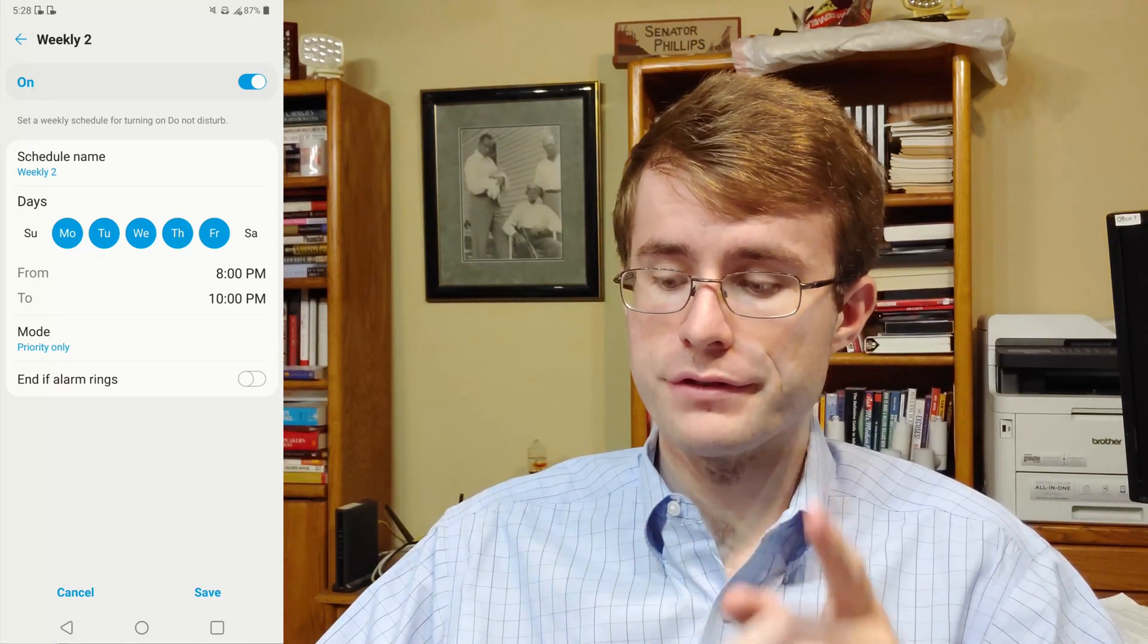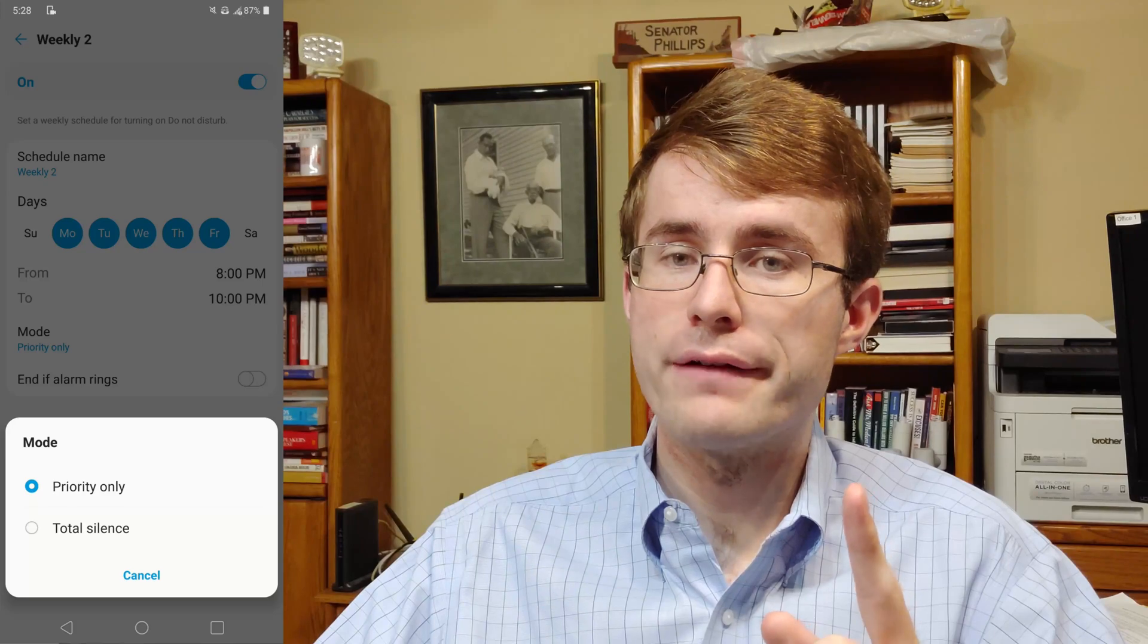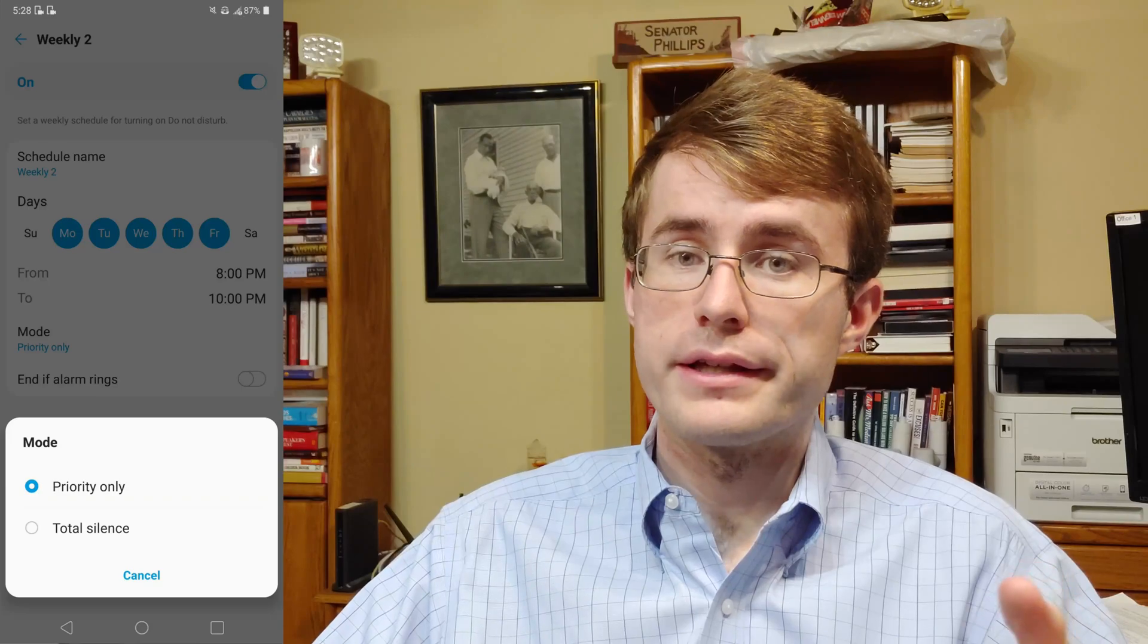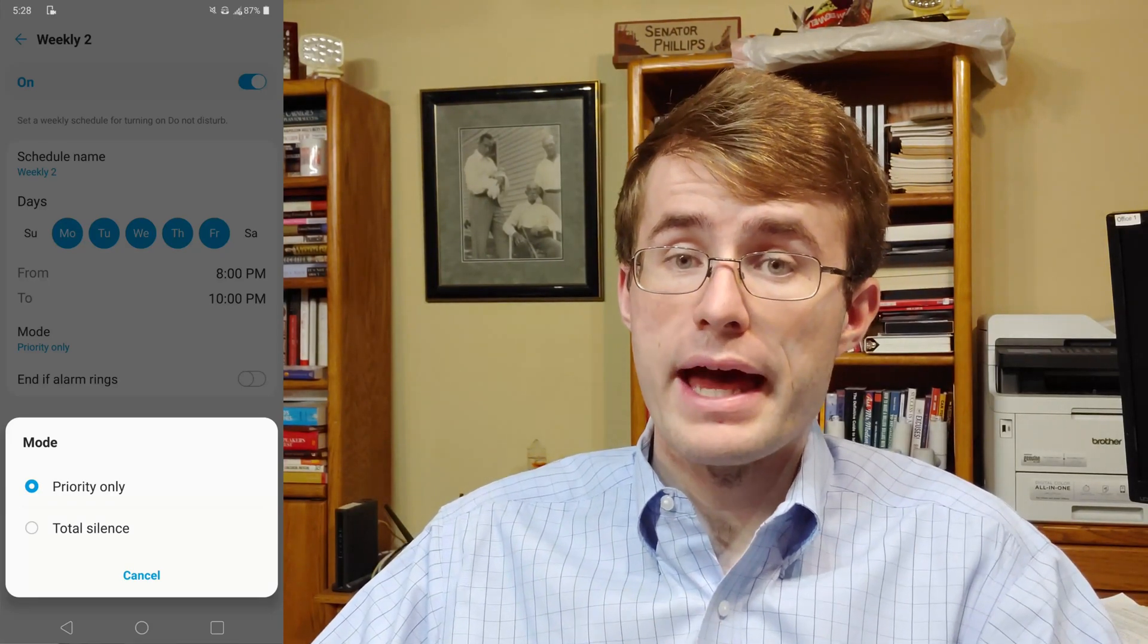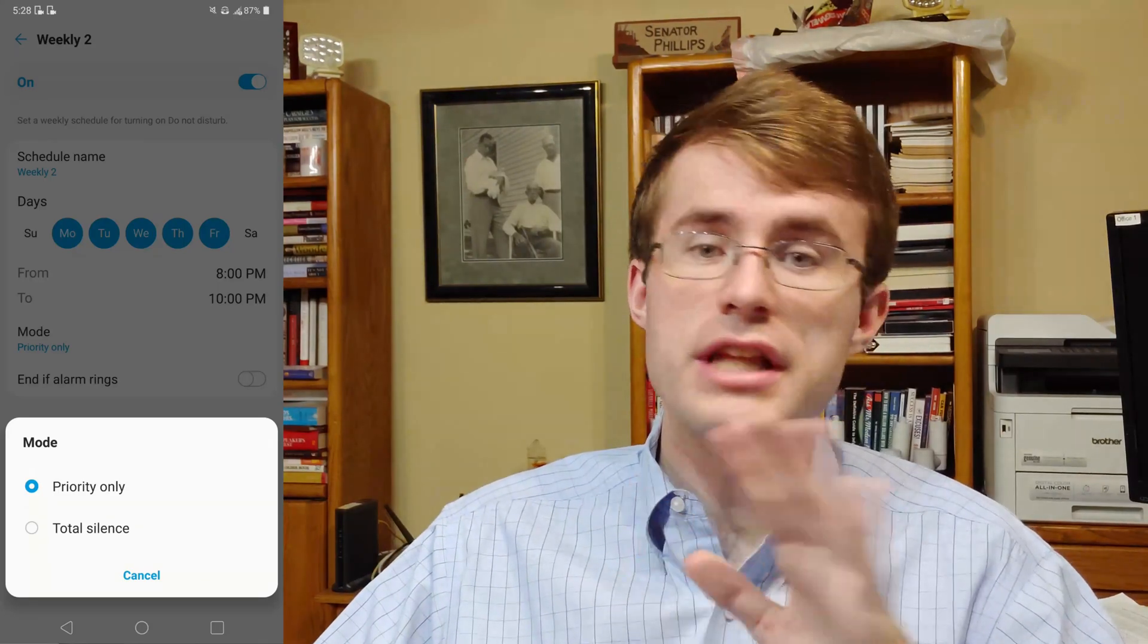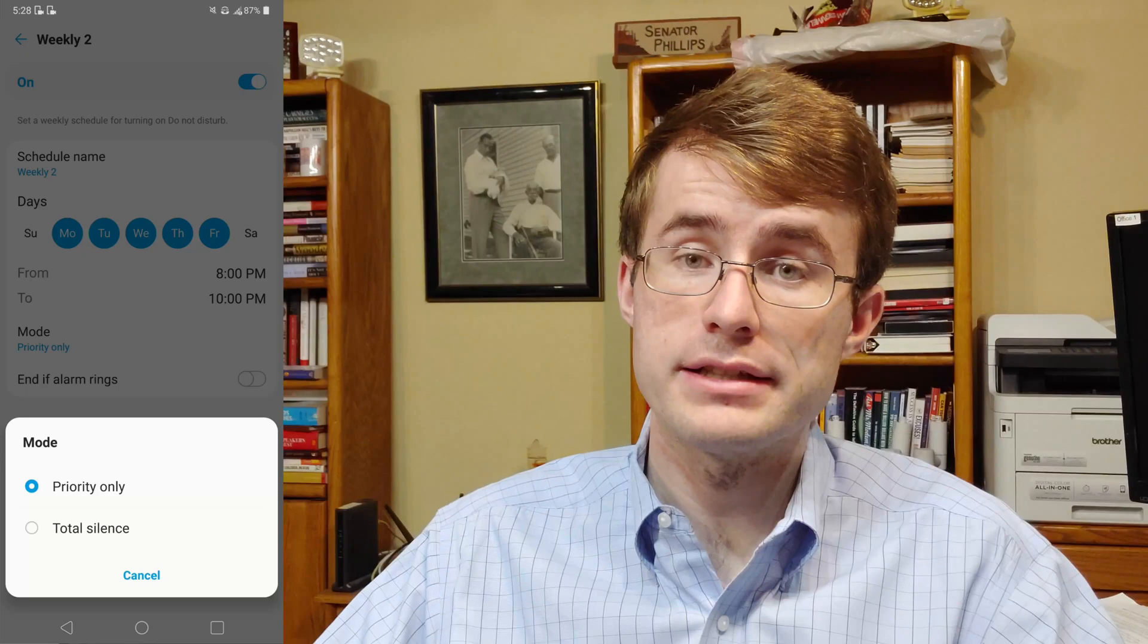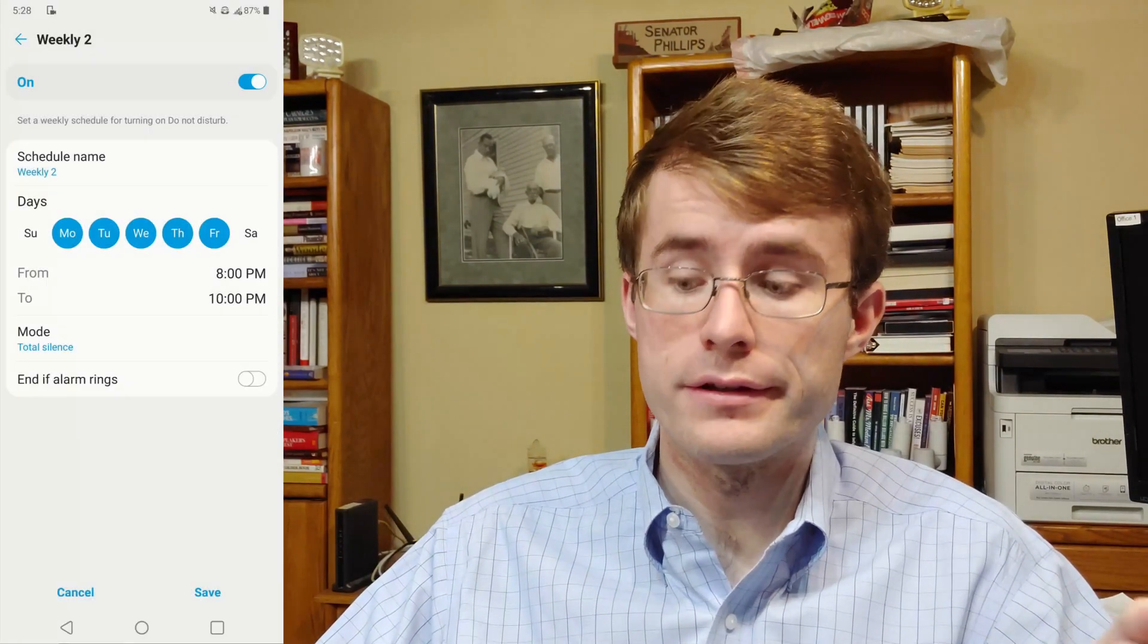Now you have two modes. Priority only is if you have favorite contacts that need to get a hold of you, like if there's an emergency. Or just Total Silence where it will not have any sound whatsoever, even if it's your favorite contacts calling you. So I'm going to click on Total Silence.